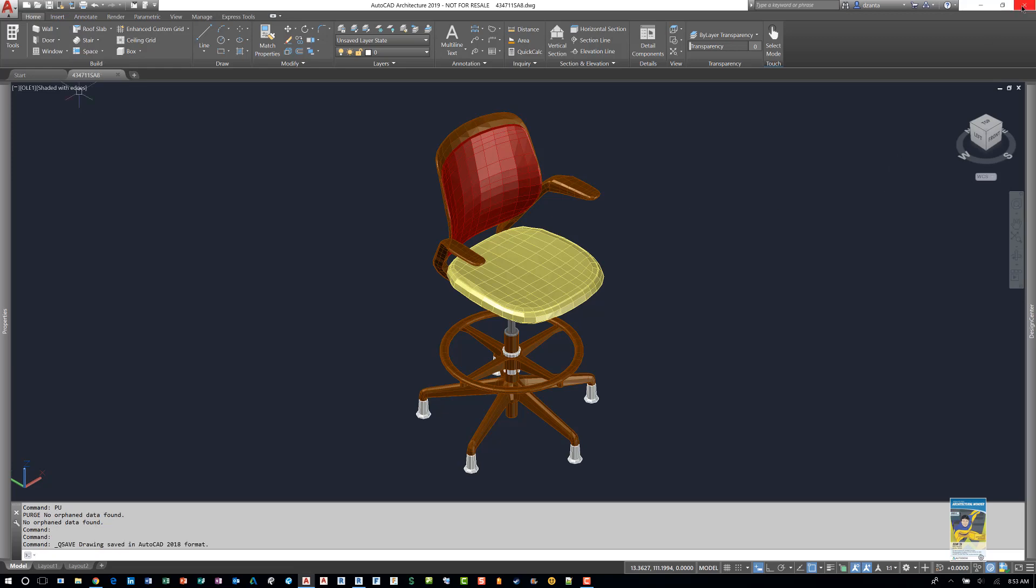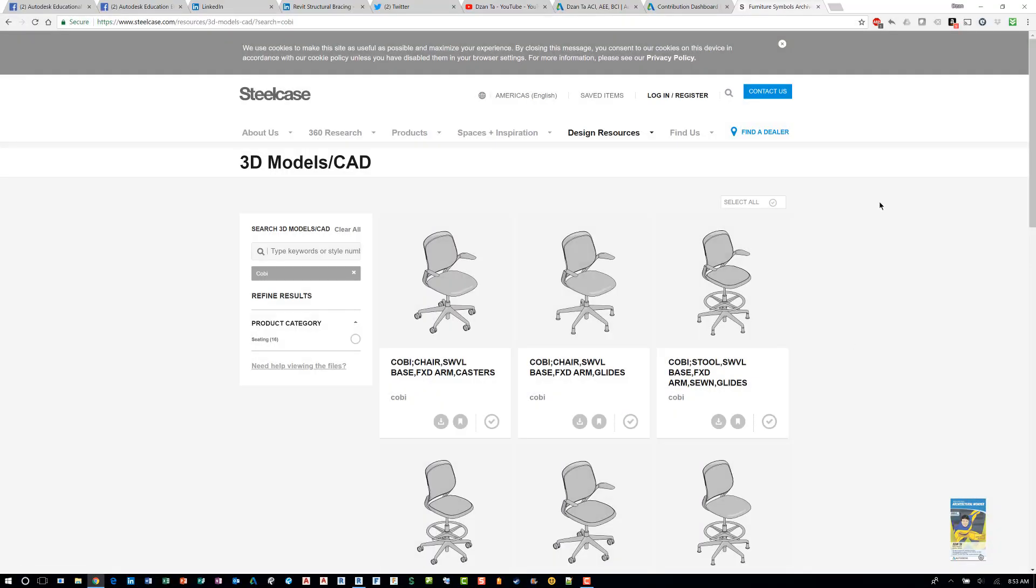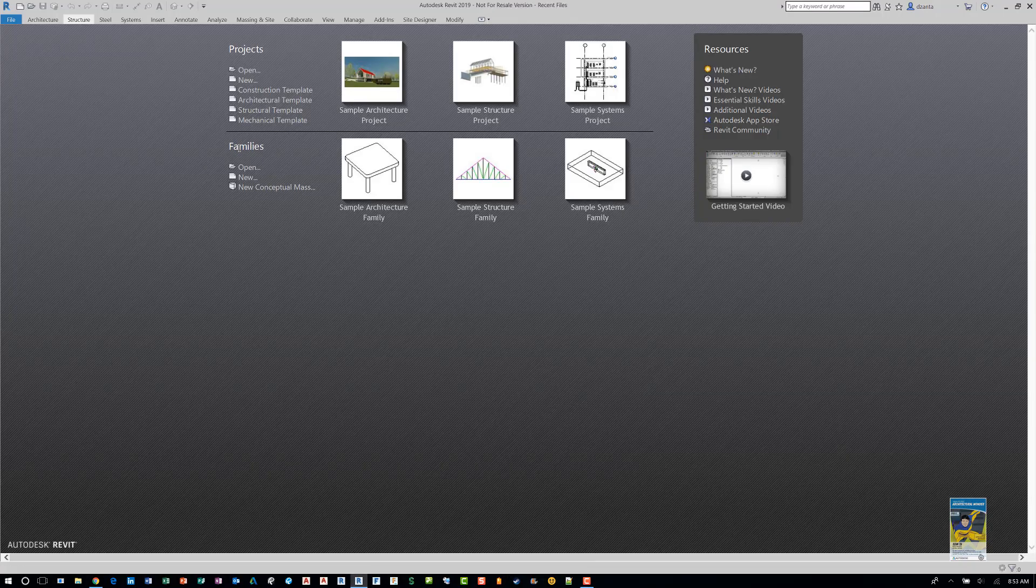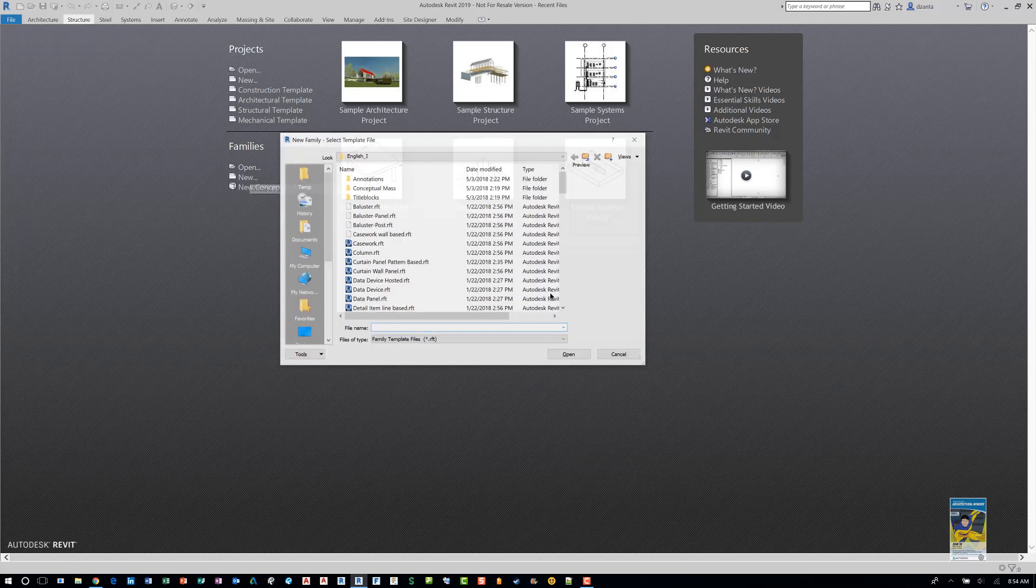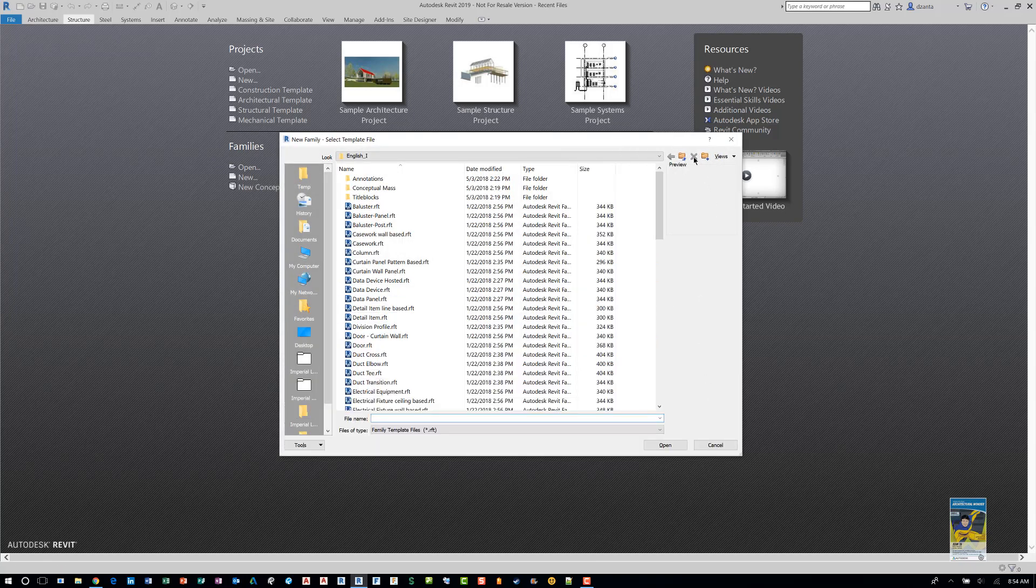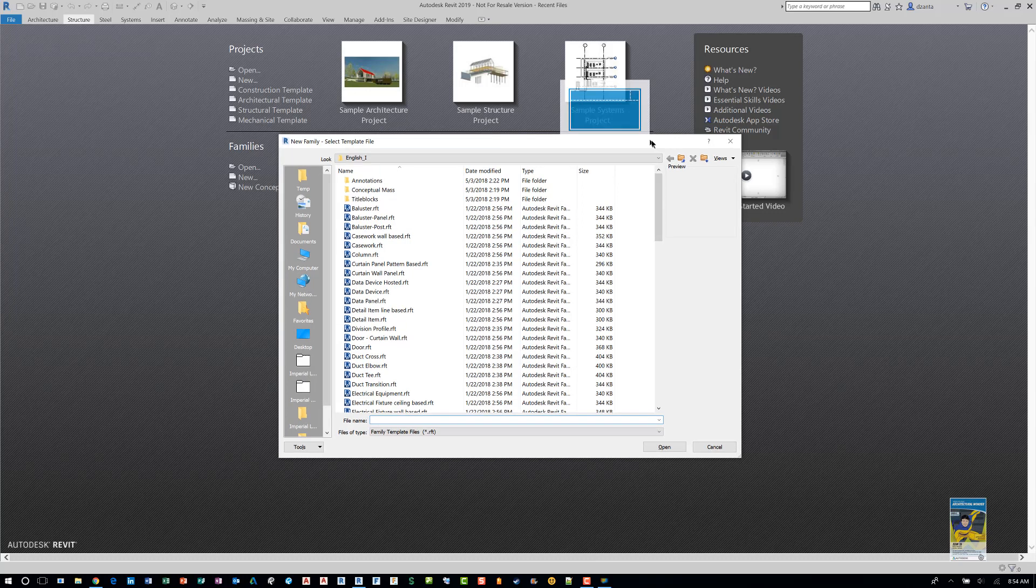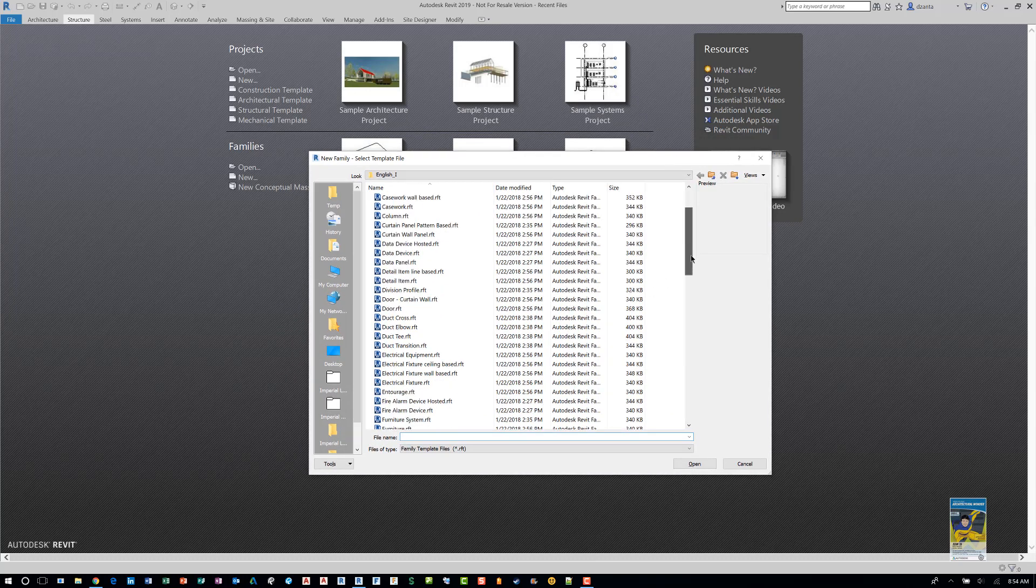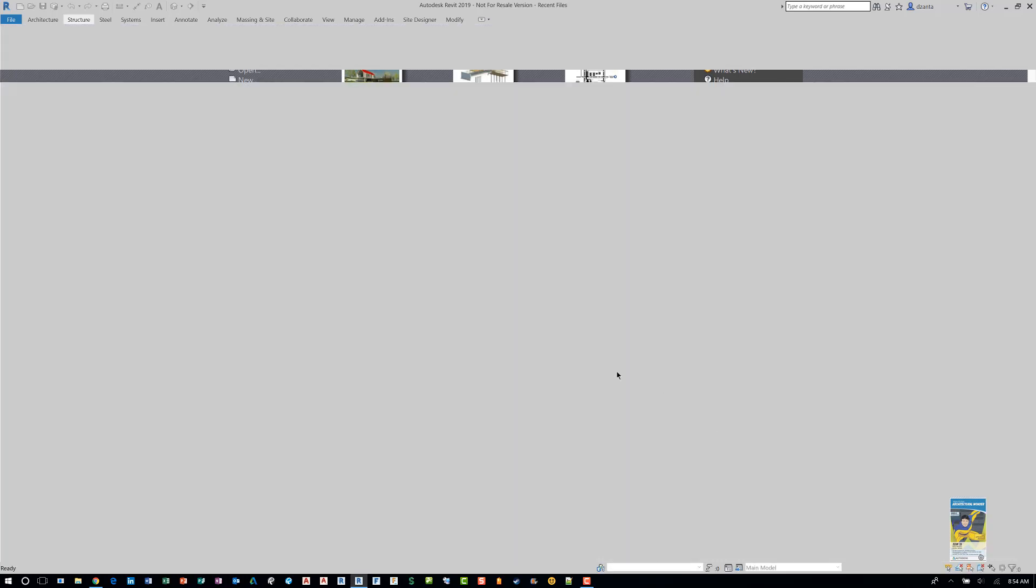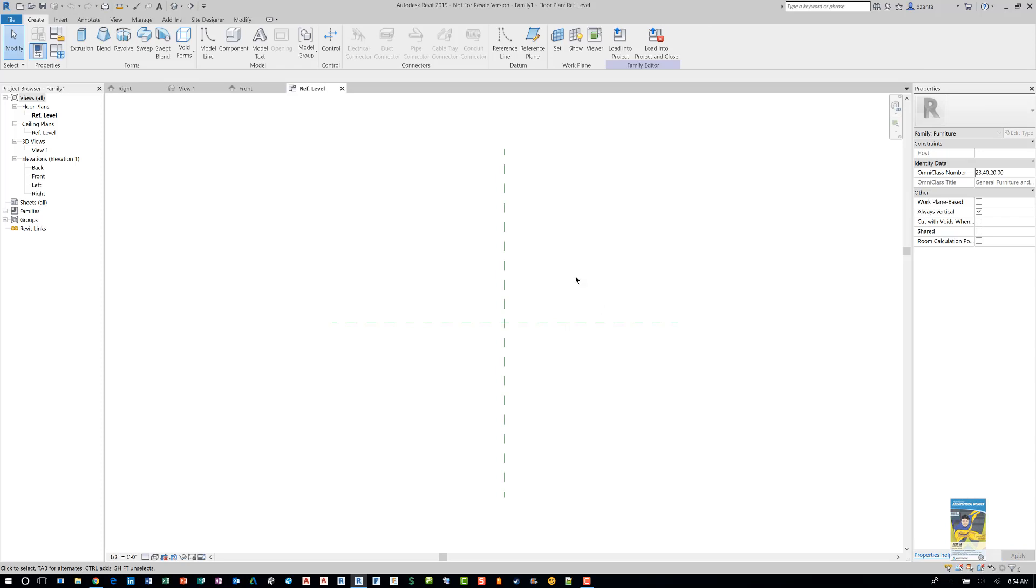And then in Revit we'll start a new Revit project and head over here to families, say new, and the first thing you want to do is look at this dialog box and pick a Revit family template file that makes sense. In our case it's furniture, so I'll select Furniture Revit family template file, hit open, and you'll be presented with multiple views. The top one being ref level top floor plan level, and there you go.